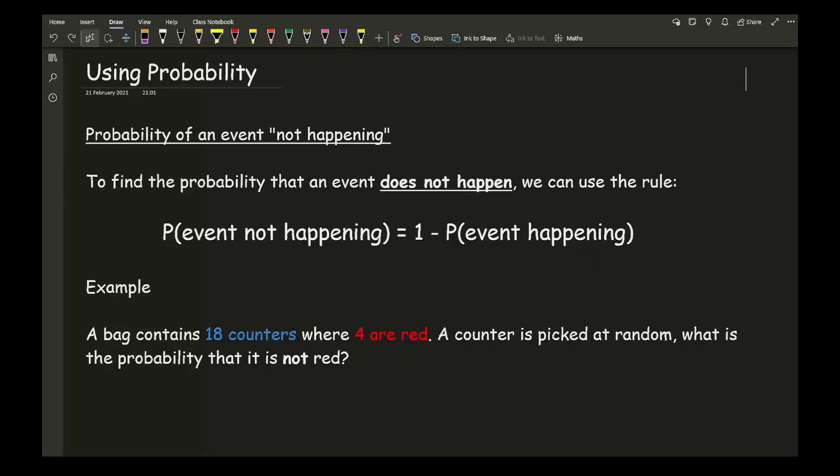Continuing on from the last video on basic probability, another common question you could get asked in tests and exams is finding the probability of something that does not happen. To find the probability of an event that does not happen, we can use the following rule: the probability of an event not happening is equal to 1 minus the probability of it happening.